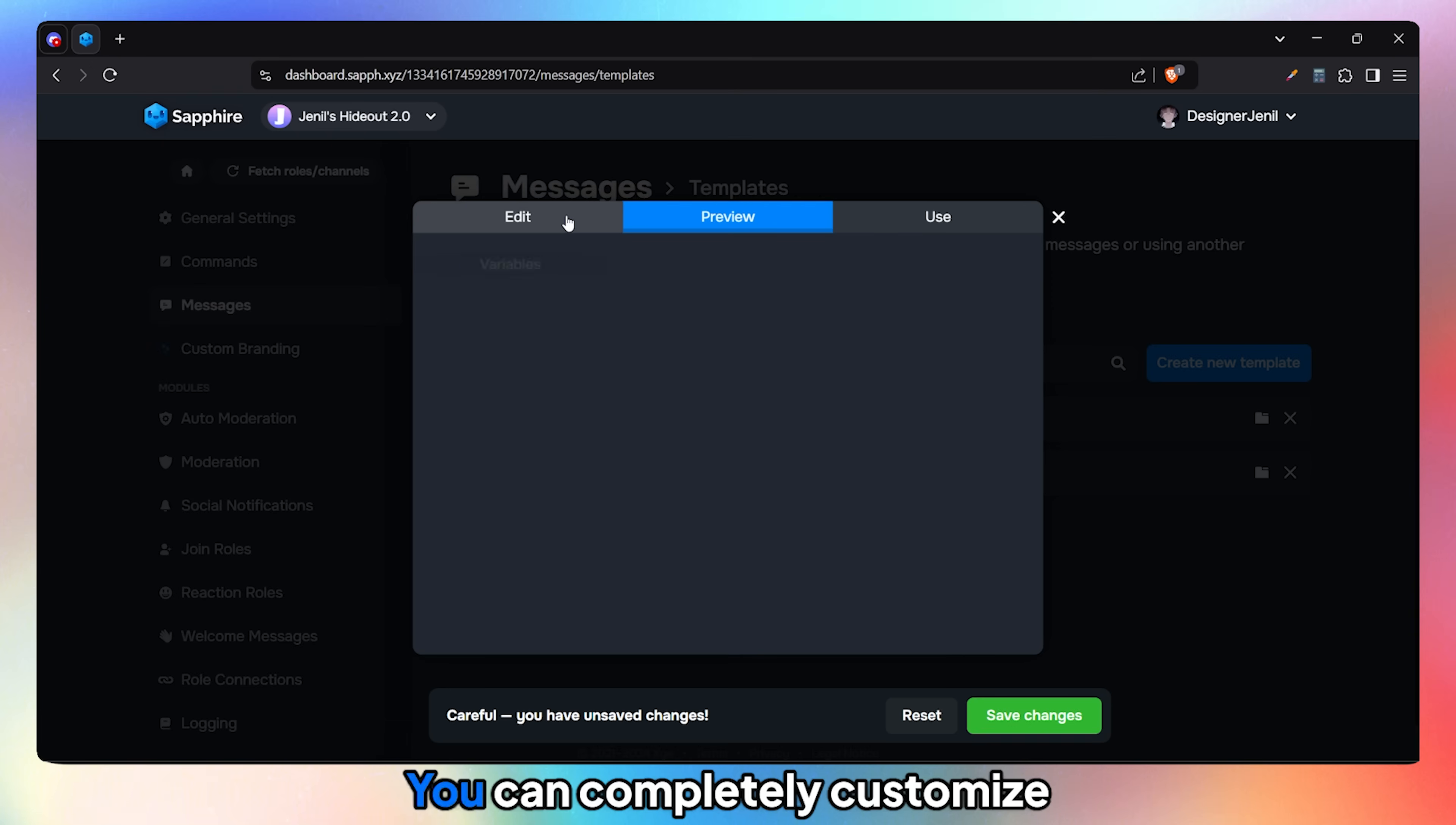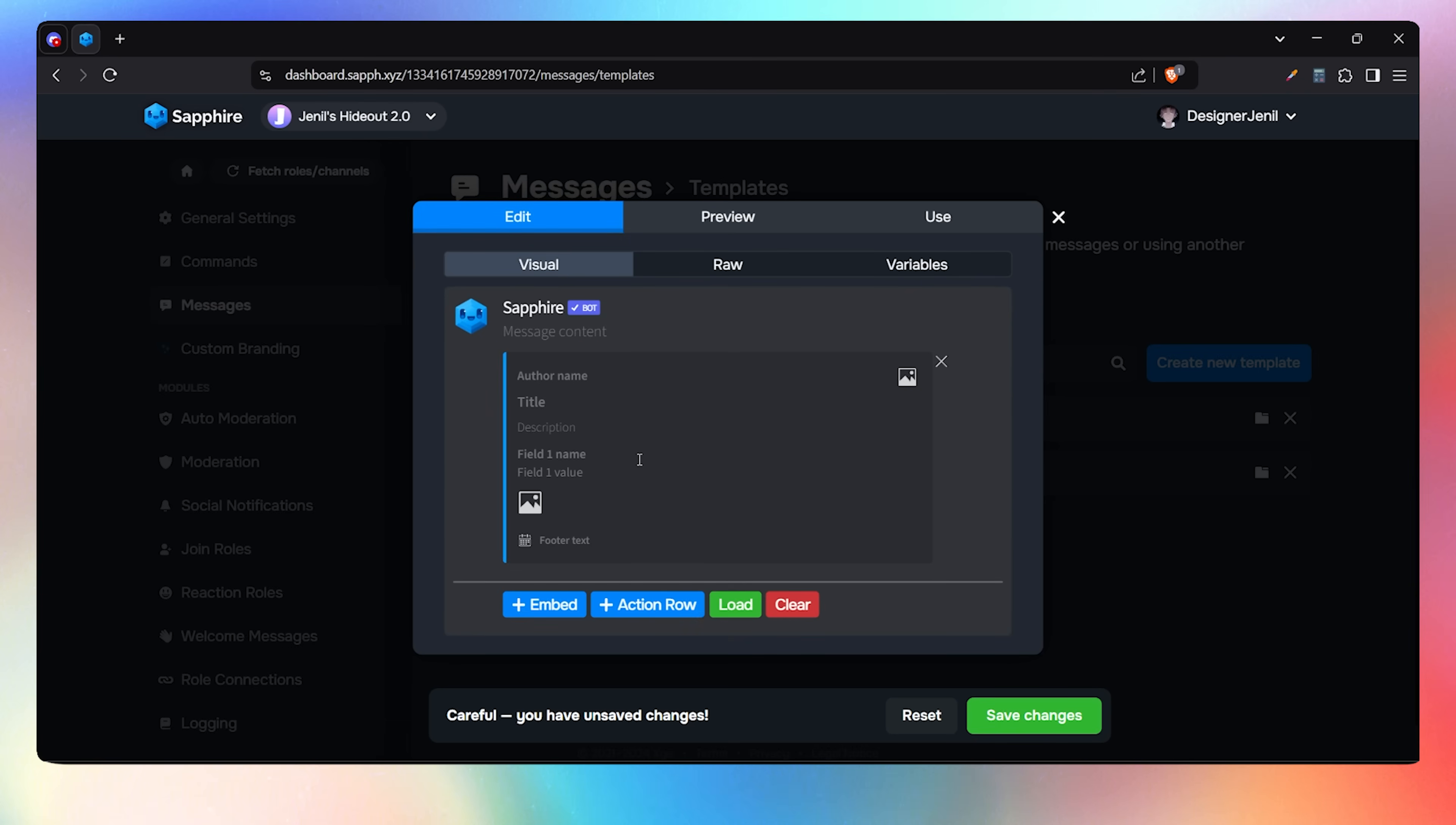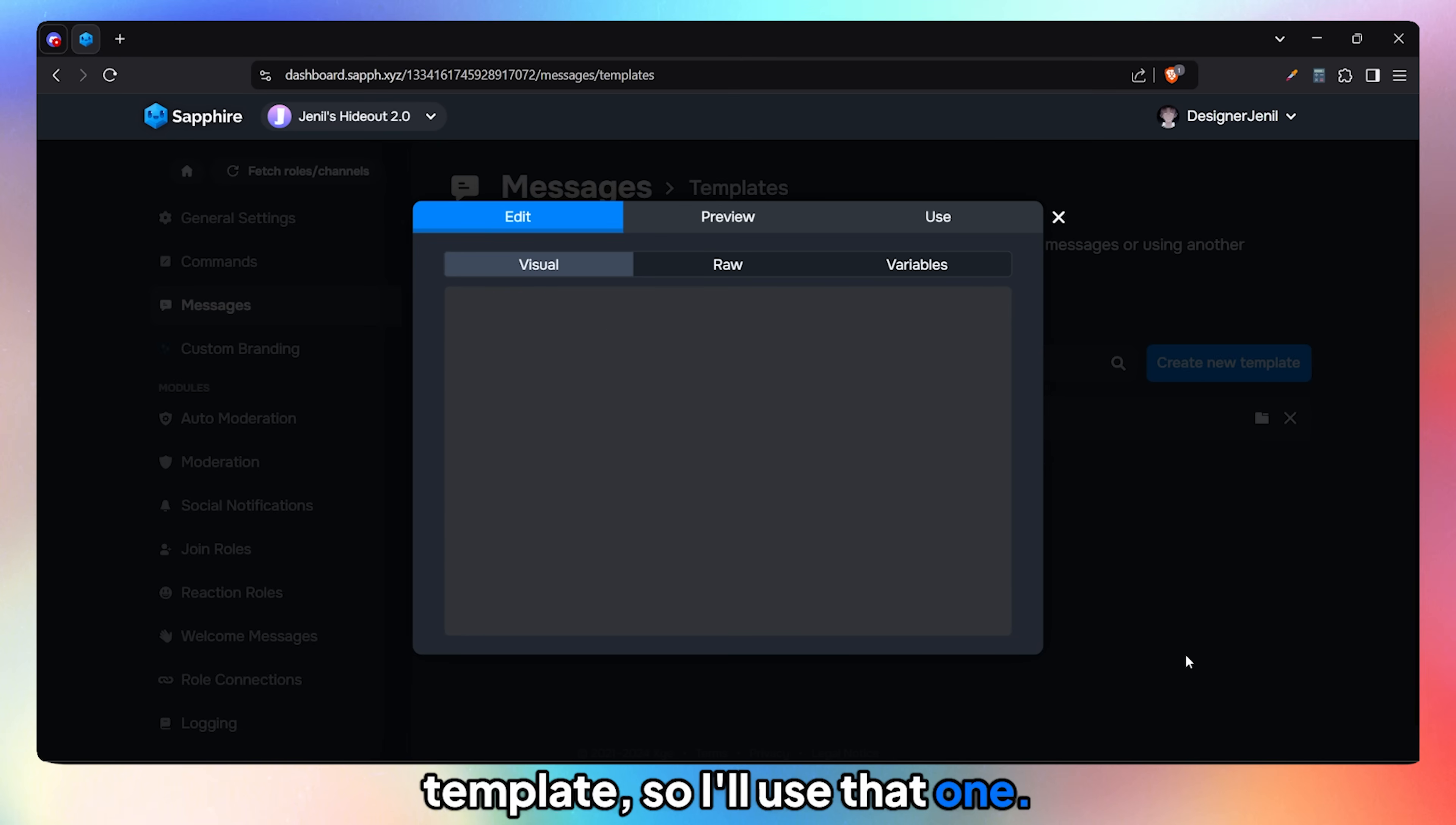You can completely customize the message template here. I already have a message template, so I'll use that one.